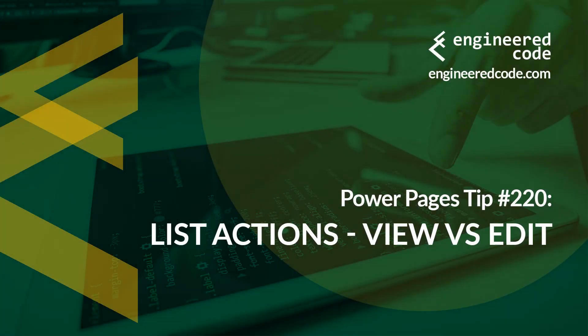Hello everyone, and welcome to Power Pages Tips. My name is Nicholas Heyduk, and this is tip number 220.